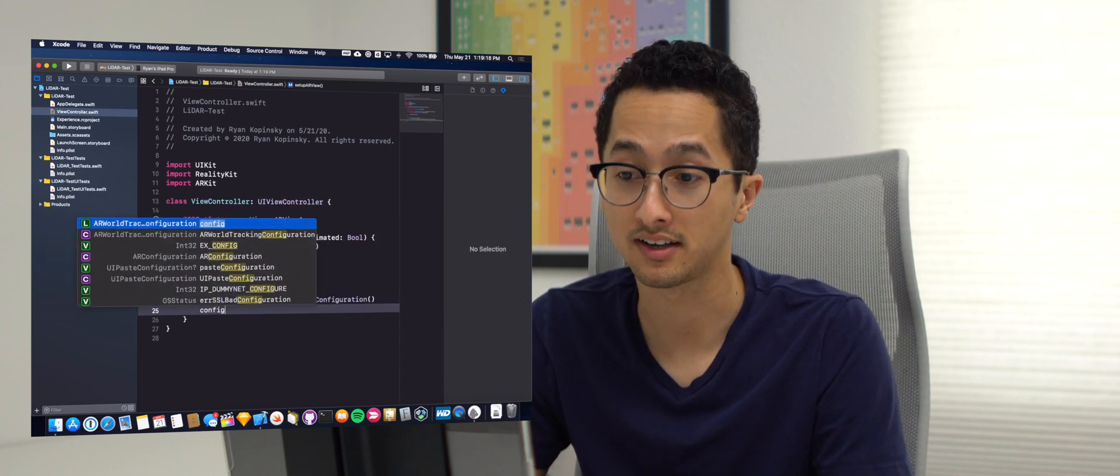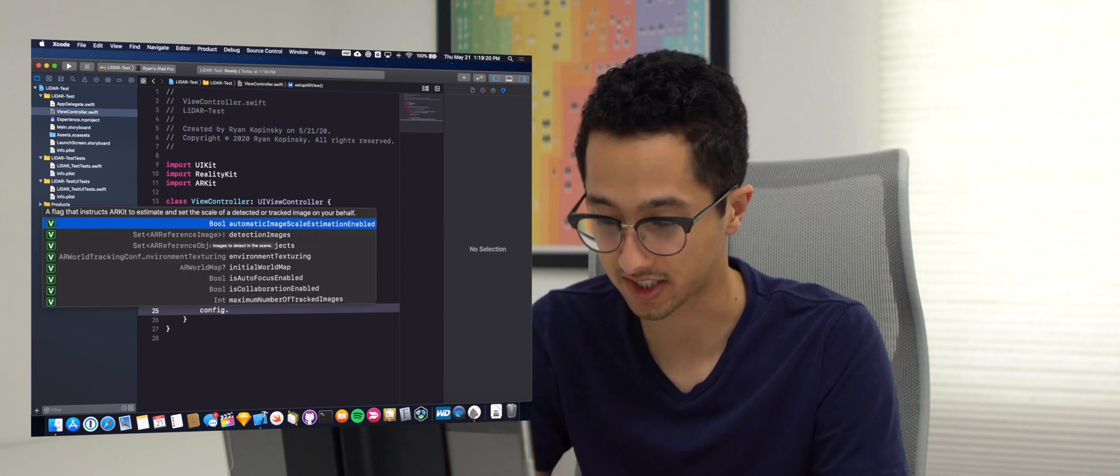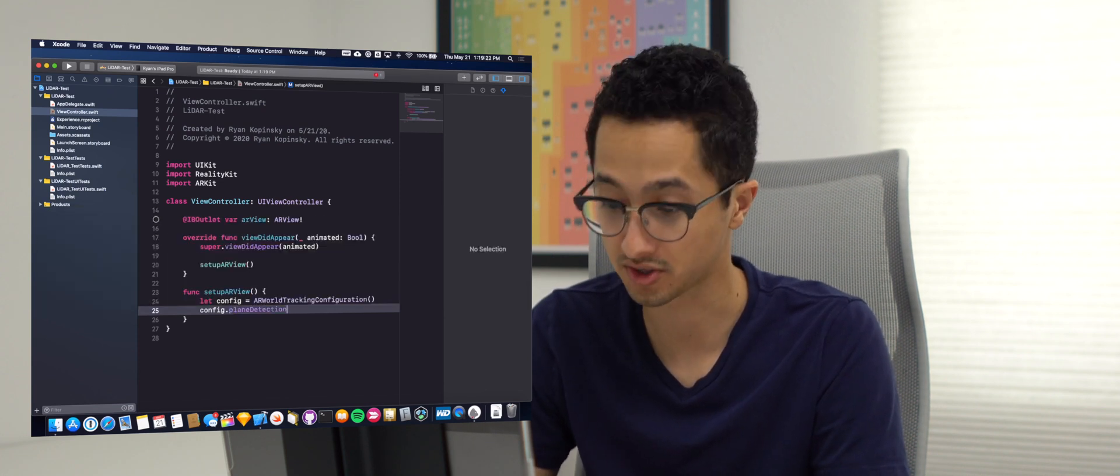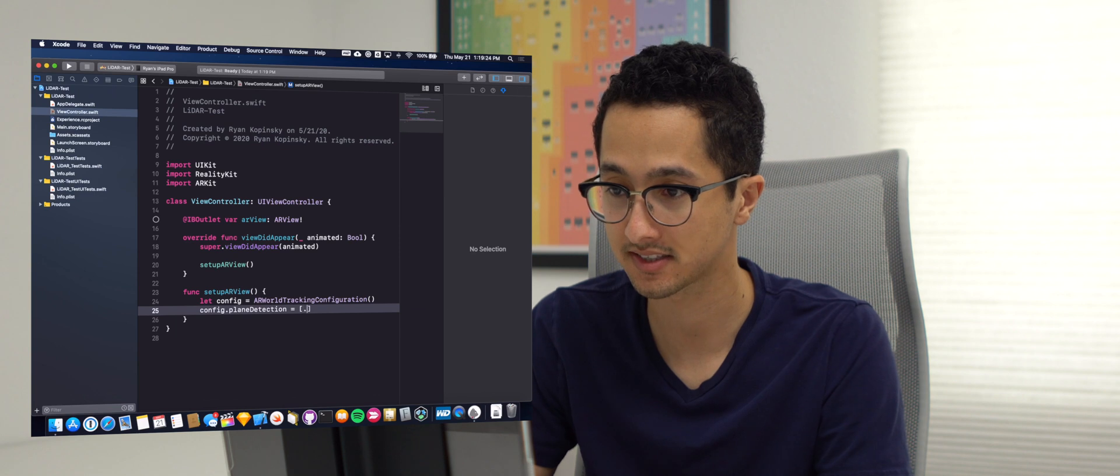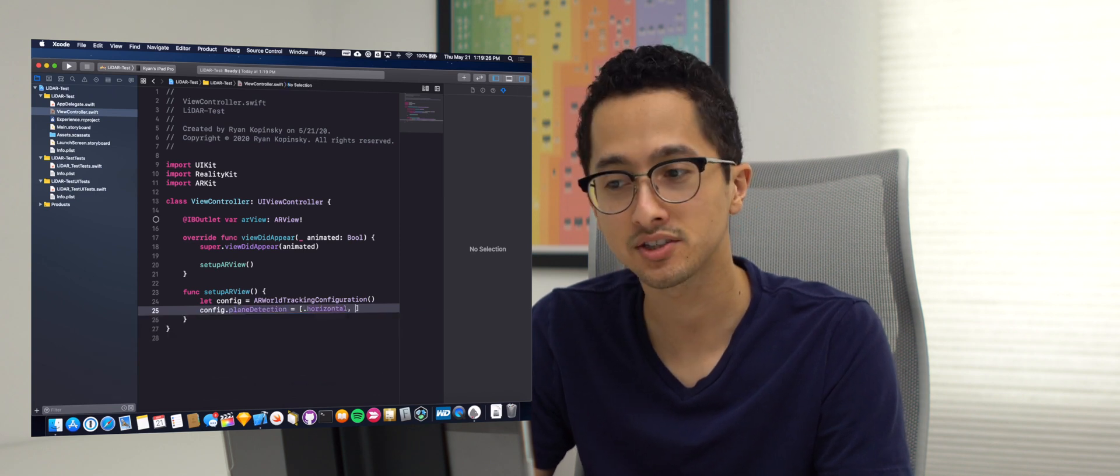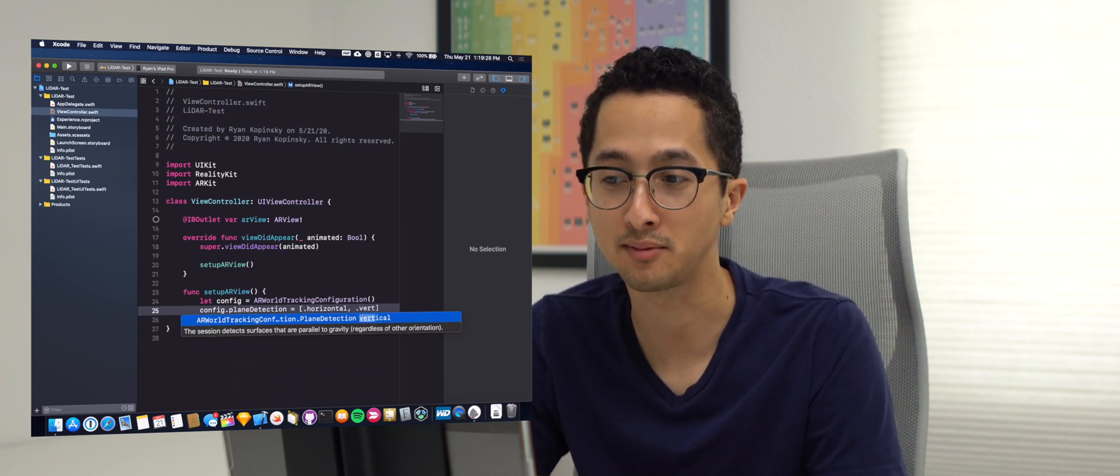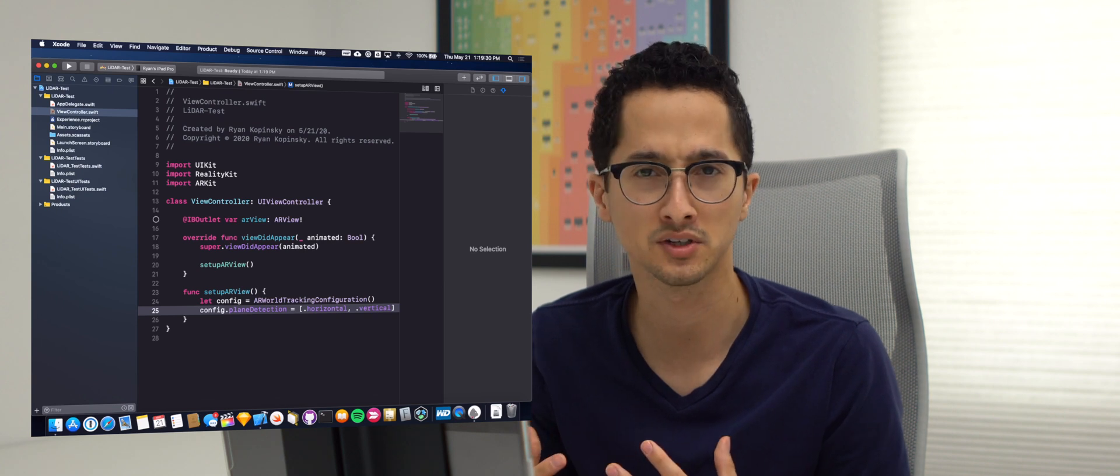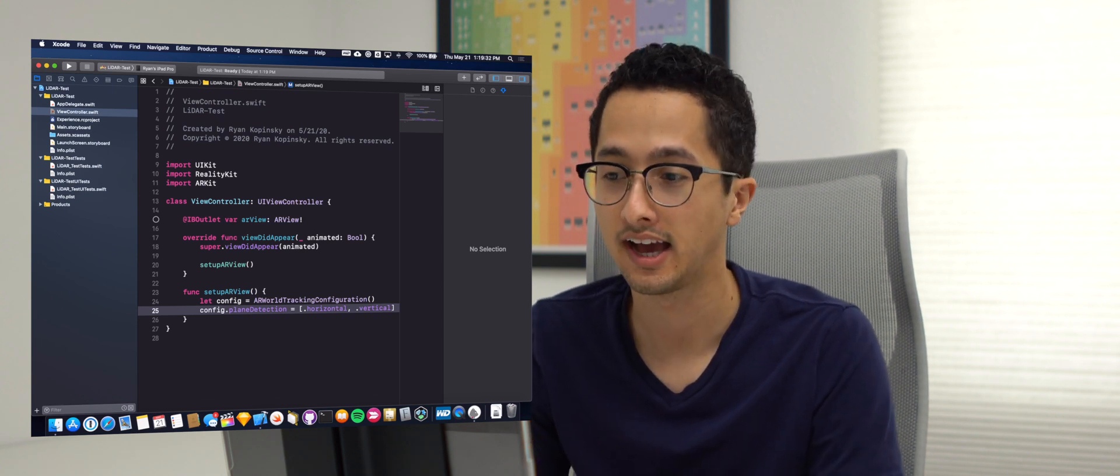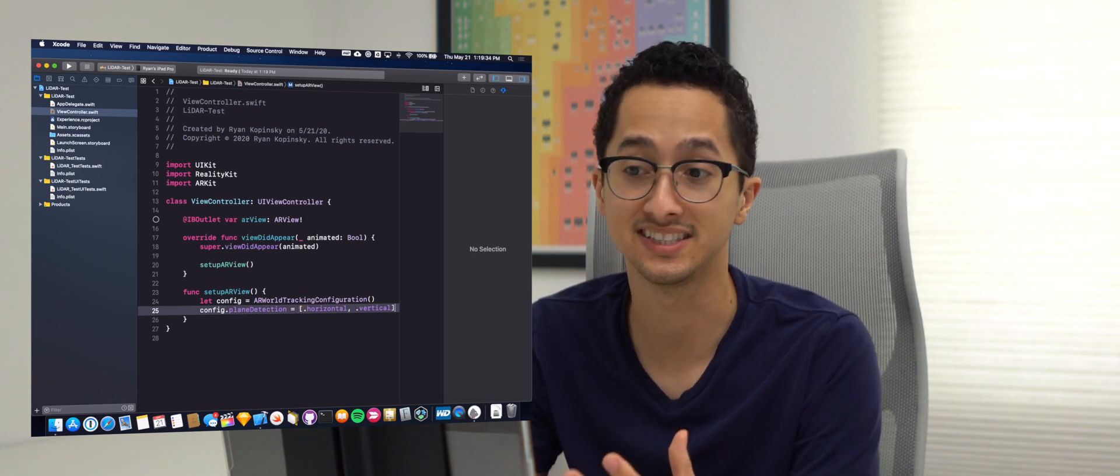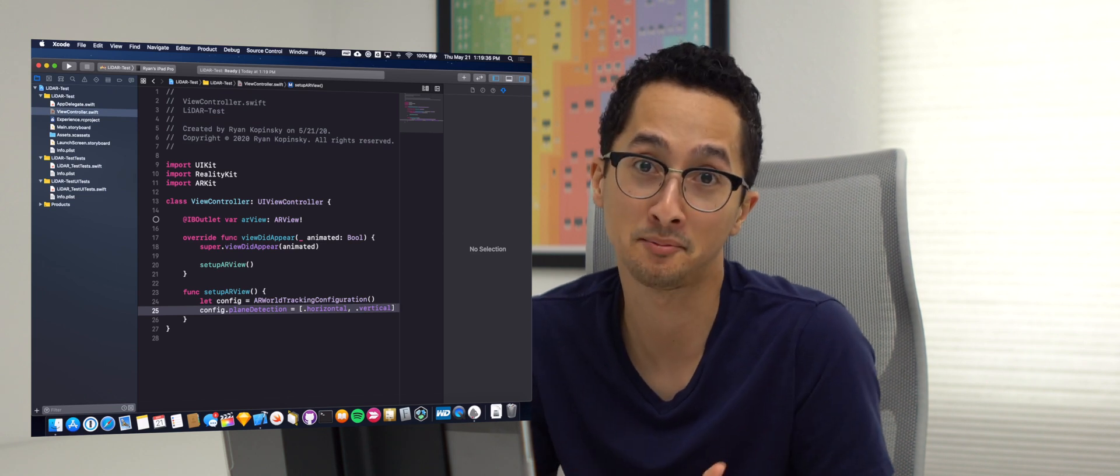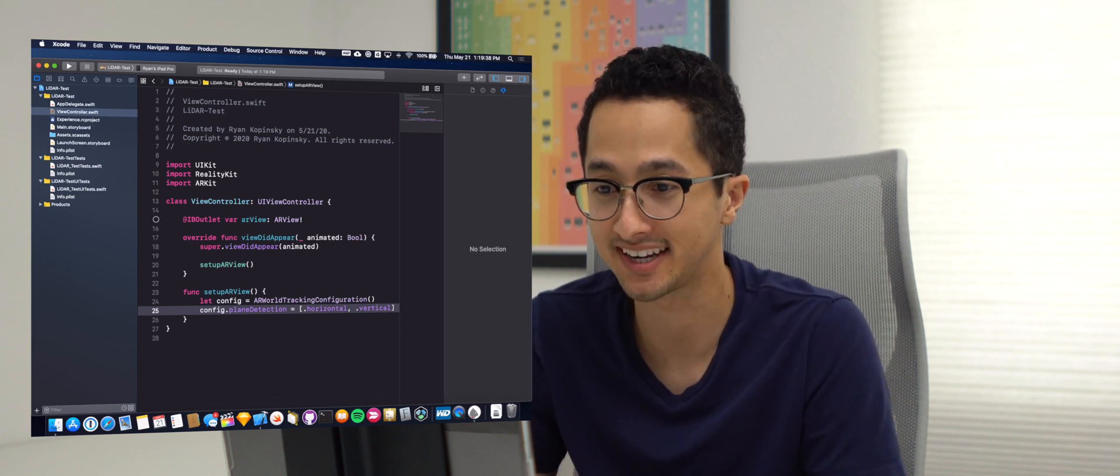And then we're going to enable plane detection for both horizontal and vertical planes. And as you can see, it's really fast typing in Xcode on this iPad. So there's almost zero latency between me typing and actually seeing on the display. So this is almost like I'm using Xcode on the iPad.